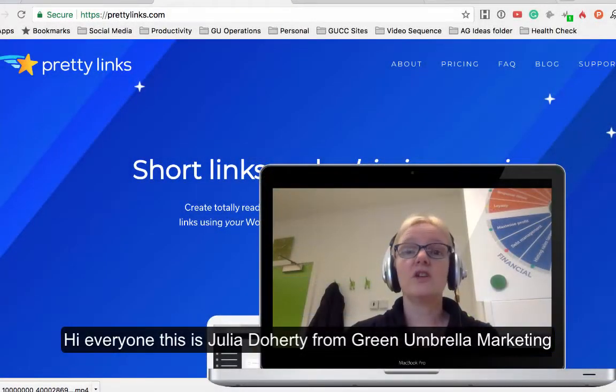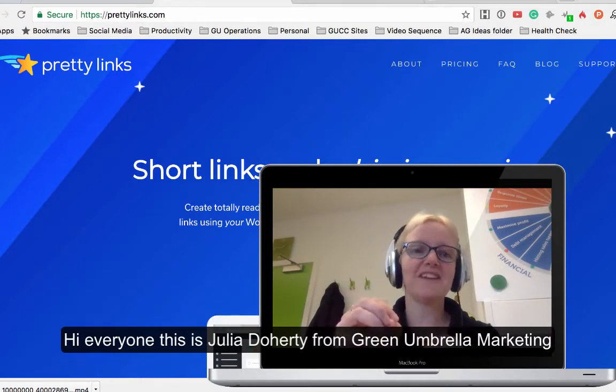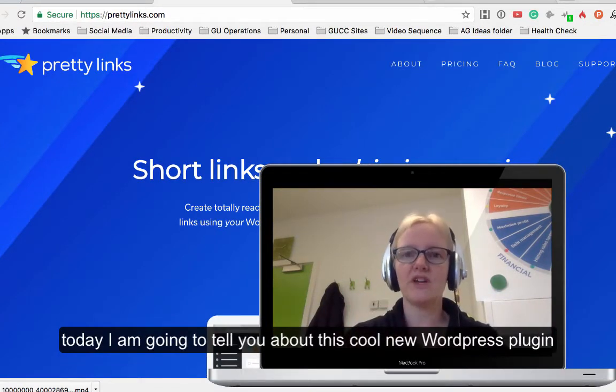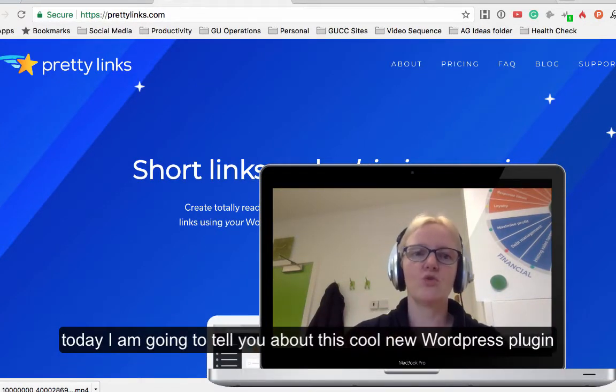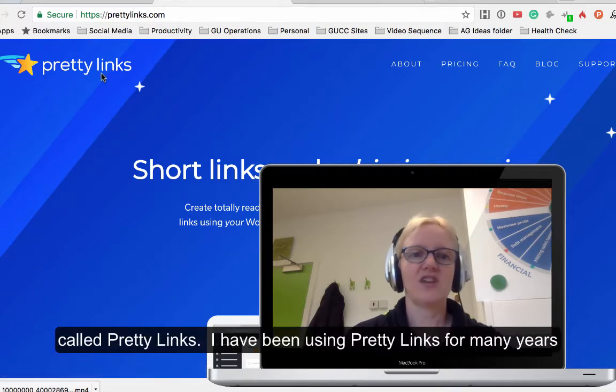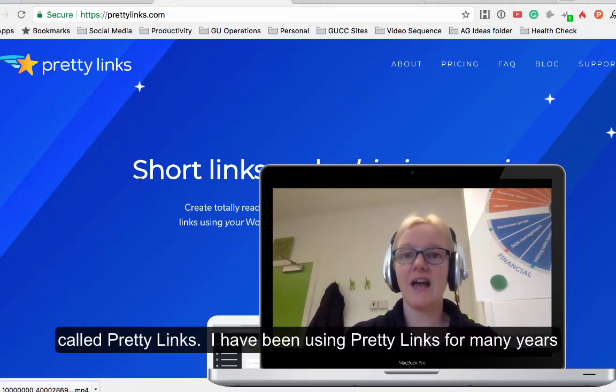Hi everyone, this is Julia from Green Umbrella Marketing, and today I'm going to tell you about this really cool WordPress plugin called Pretty Links. This has changed over the years, but I've been using Pretty Links for absolutely donkey's years.